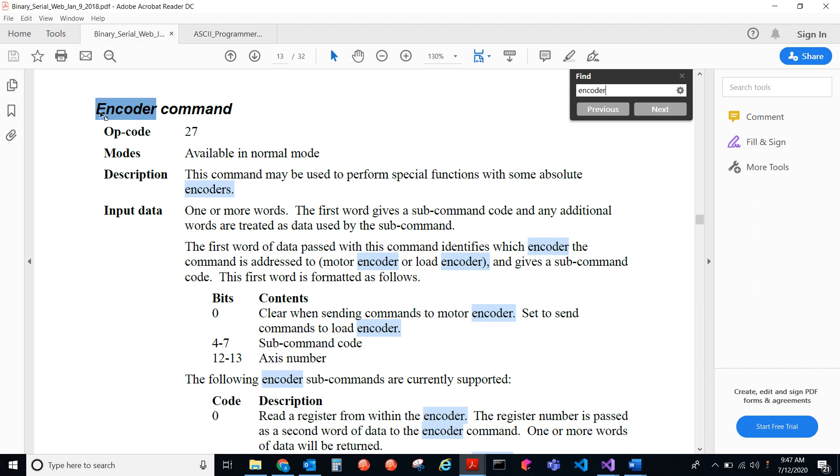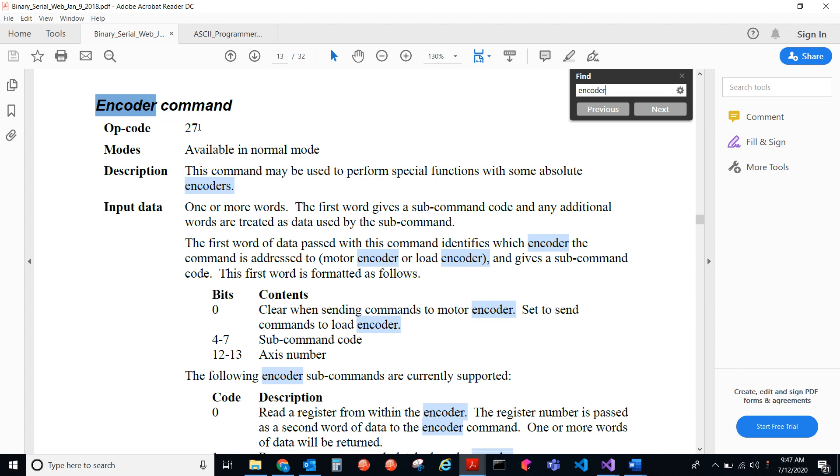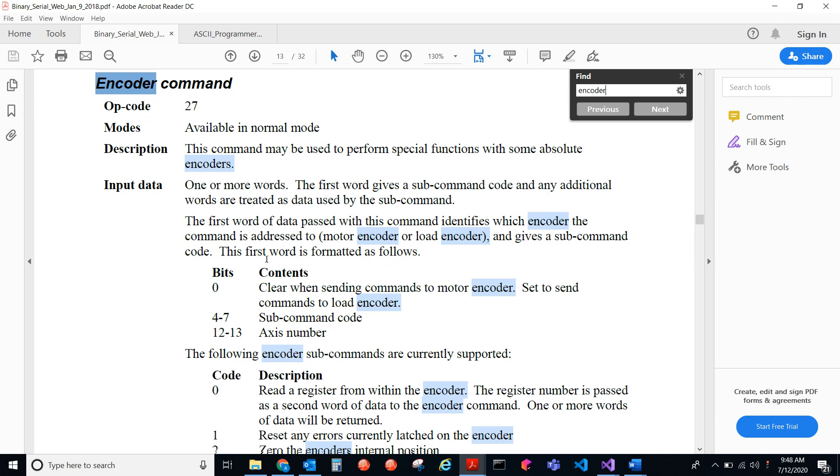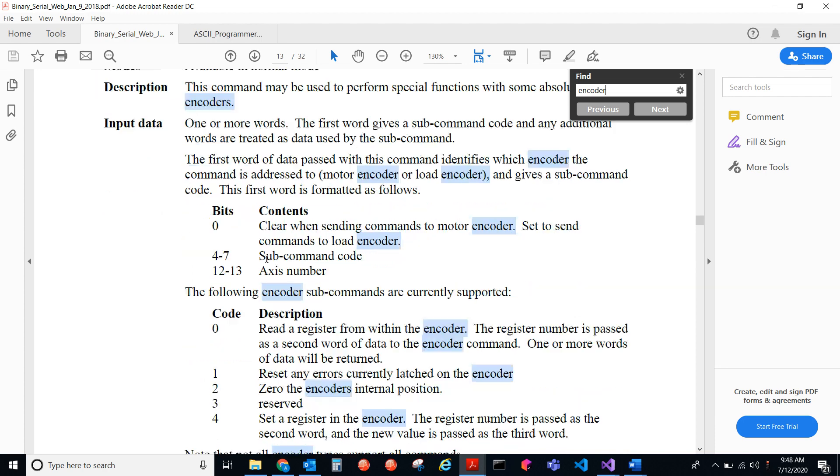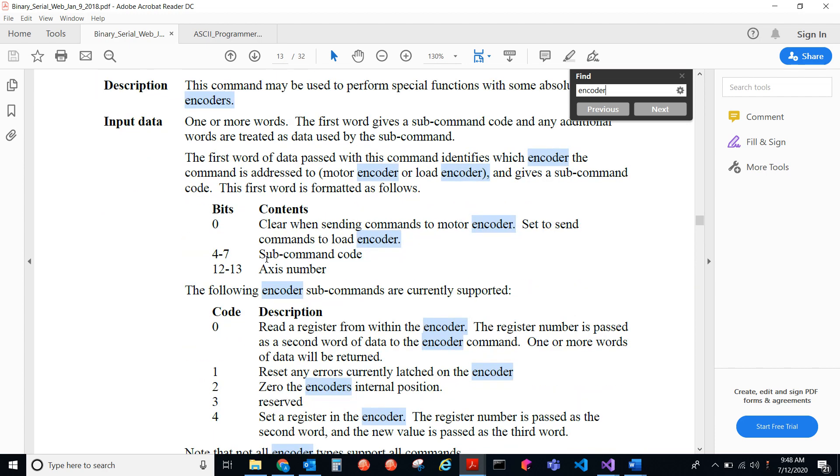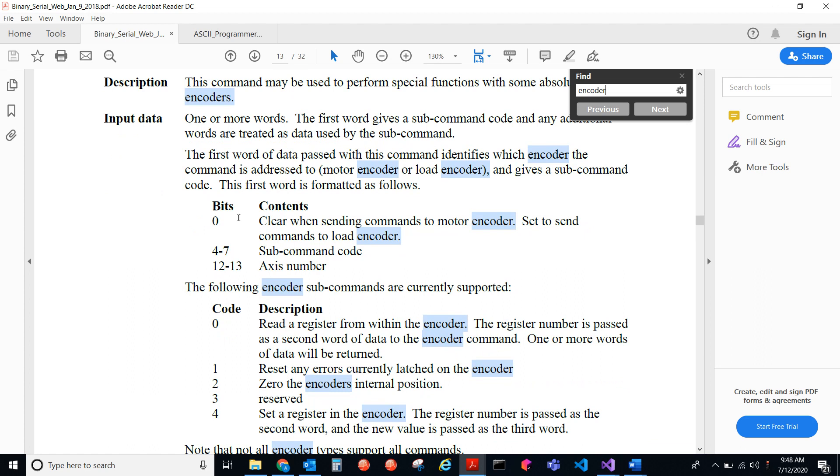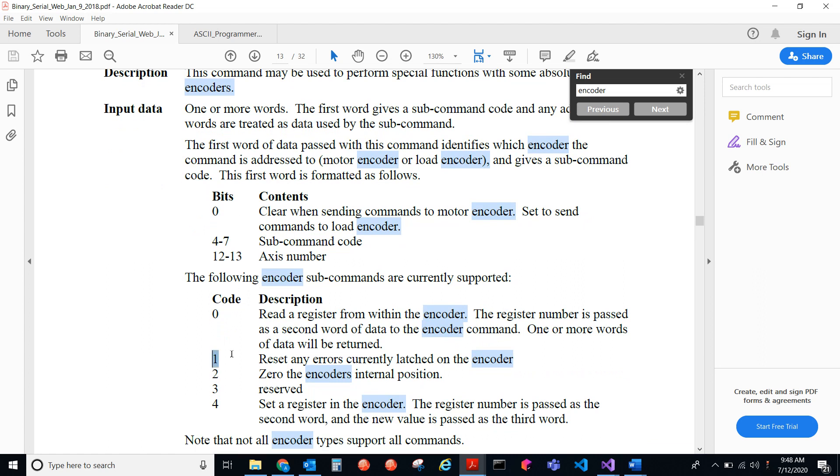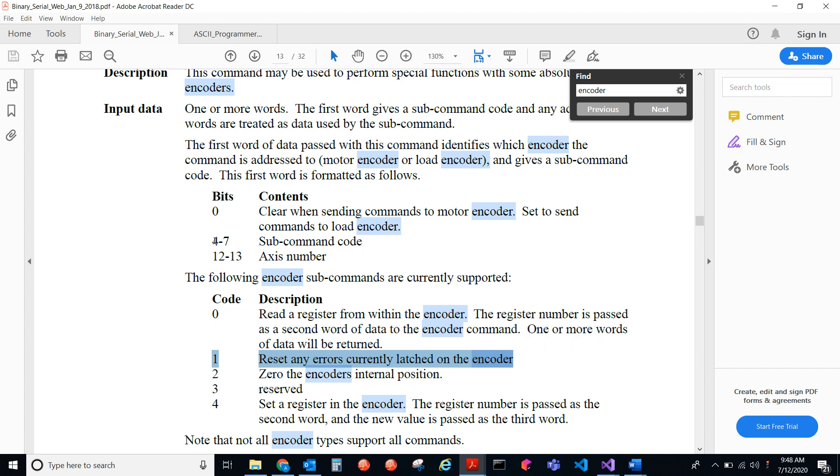So RS-232, that port, you can send a serial binary command, which is this opcode 27, which is 1B in hex, 27 in decimal. And all we're going to do is we're going to set this bit here. We're going to send this code, code 1, of the bits 4 through 7. So we're just going to set bit 4.